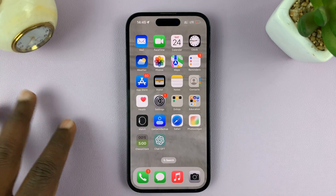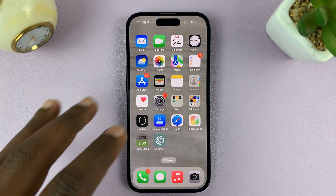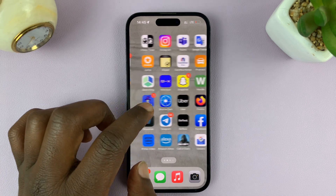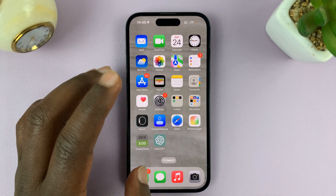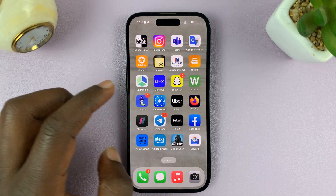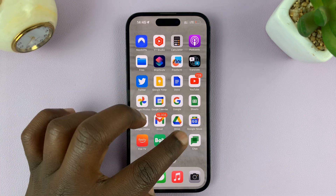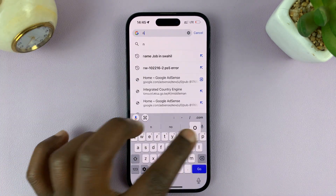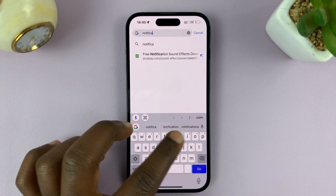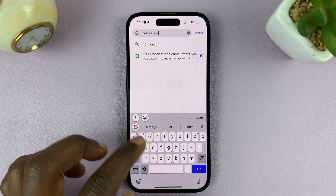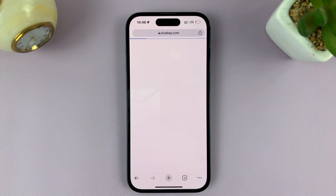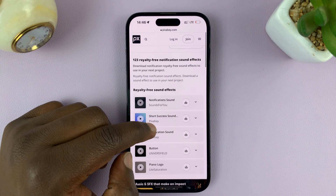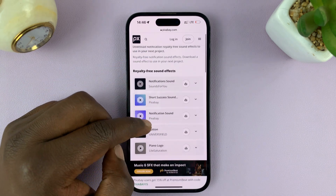The first thing you have to do is make sure you have that file on your phone, normally as an MP3 file or any audio file. The easiest way to get notification sounds is to go to your web browser and search for notification sounds. There are plenty of copyright-free notification sounds available. I like to get mine from a website called Pixabay, which has plenty of royalty-free notification sound effects.